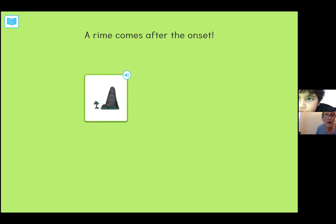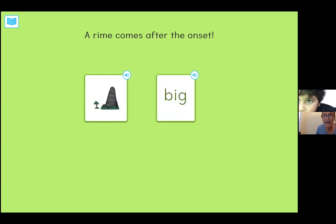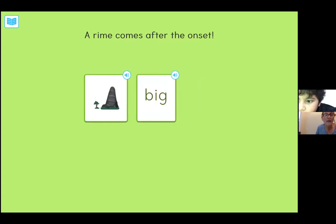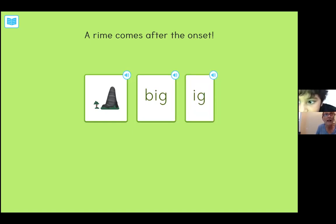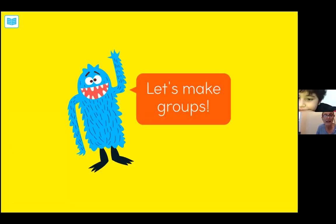Now what we're going to talk about is the rhyme. Rhyme comes after the onset. So the onset is the beginning of the word, and the rhyme is the back of the word, after the onset. And that's going to help us learn how to read words that rhyme.